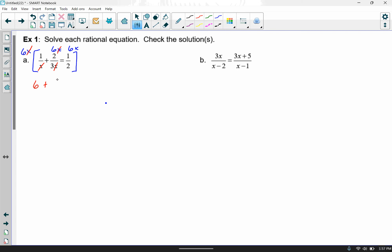The x's cancel out again on the second term. We can do 6 times 2 is 12, and 12 divided by 3 is 4. On the last term, the x will not cancel out, but I can do 6 divided by 2 which is 3, times 1 — so that's 3x. What's happening is 2 divided by 2 is 1, 6 divided by 2 is 3, leaving 1 times 3x, which is just 3x.